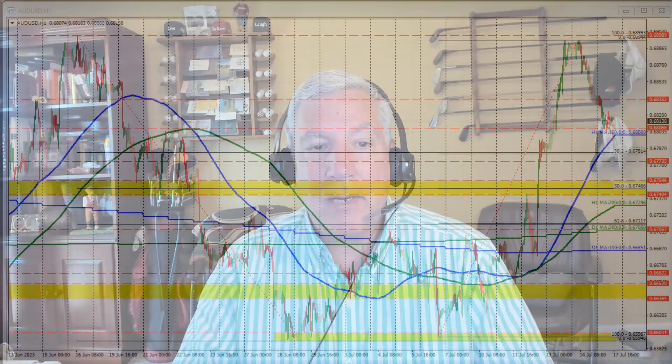So there you have a look at a very symmetrical Aussie versus U.S. dollar hourly chart. My name is Greg Michalowski. Good fortune with your trading. Bye-bye now.